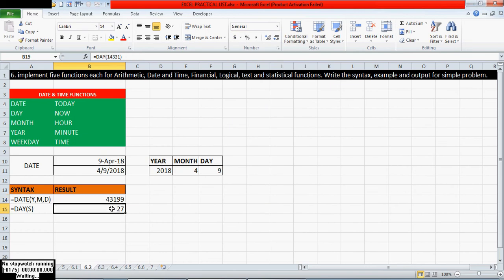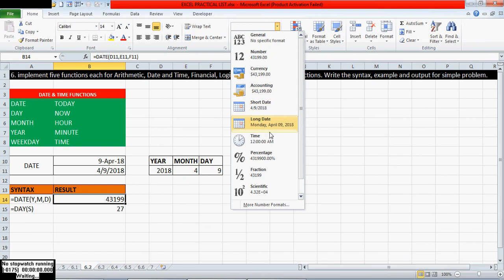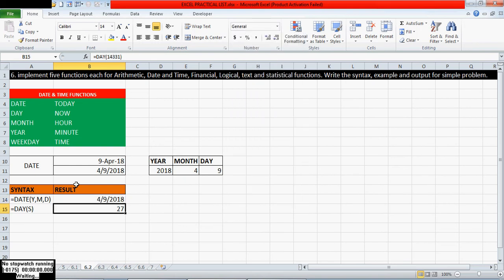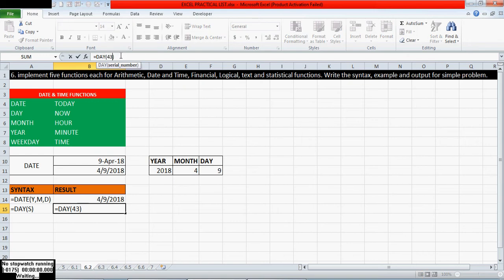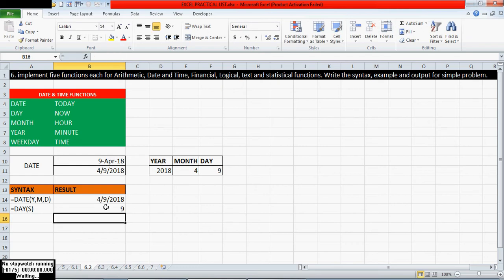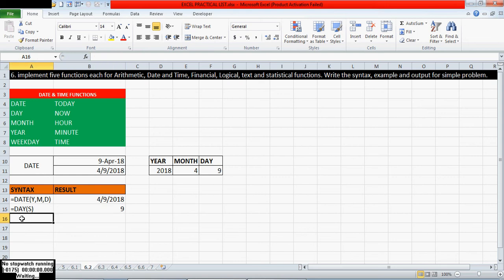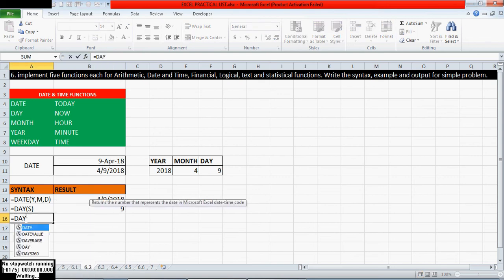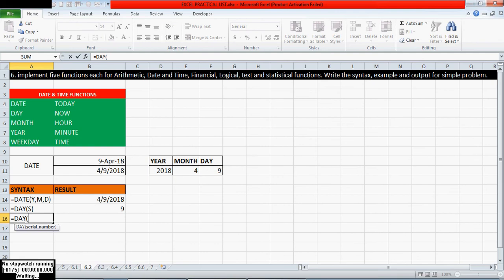For example, serial number 43,199 — if I give 43,199 here, I will get today's day number. So today is the 9th day. Like this we can give the serial number. One more thing about the DAY function and serial numbers.